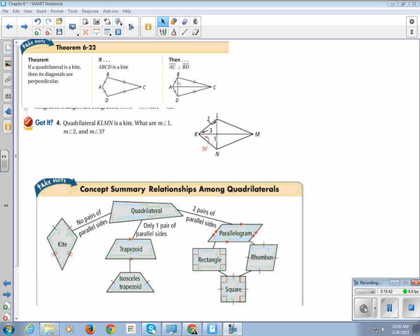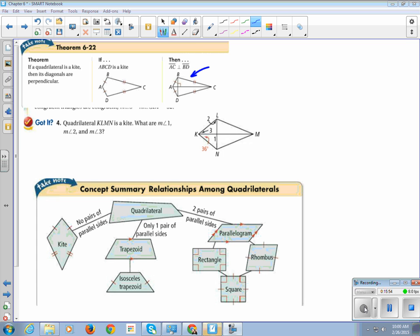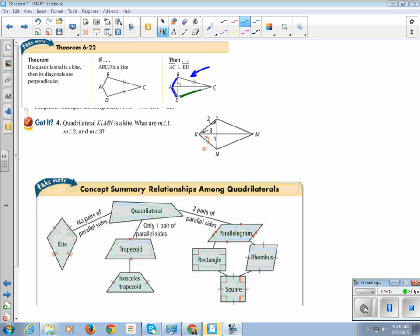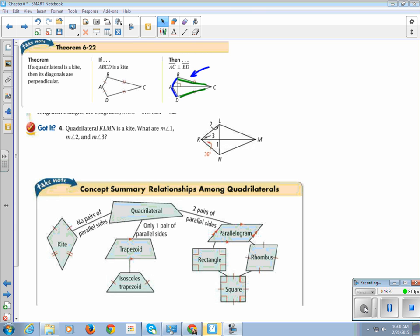All right, now on to kites. A kite is a quadrilateral where your diagonals are perpendicular. So, check out the little perpendicular mark. And you have a pair of consecutive sides that are congruent. So, in this case, it's like AB is congruent to AD, but they're right side-by-sides. DC is congruent to BC, side-by-sides. So, we're going to use that property here in this question. Quadrilateral KLMN is a kite so that I know its diagonals are perpendicular. What are the measure of angle 1, measure of angle 2, and the measure of angle 3?